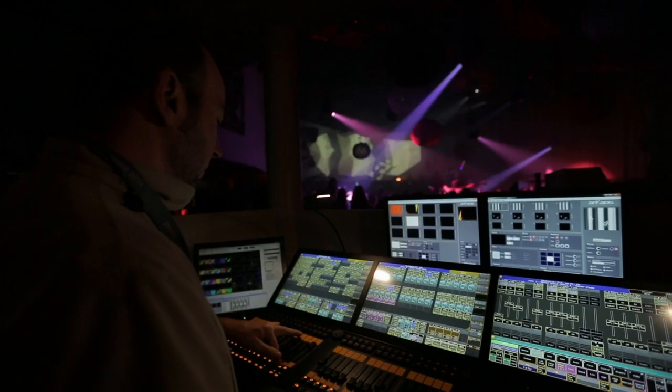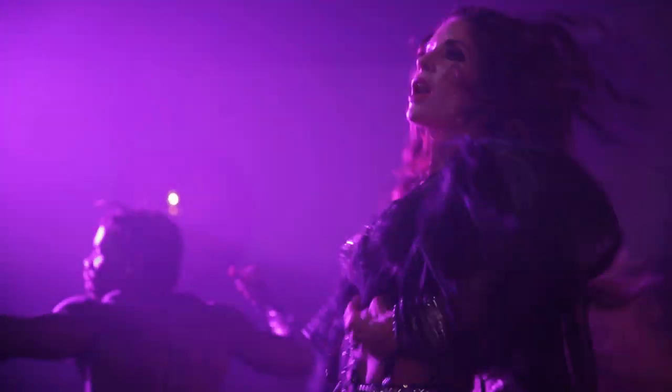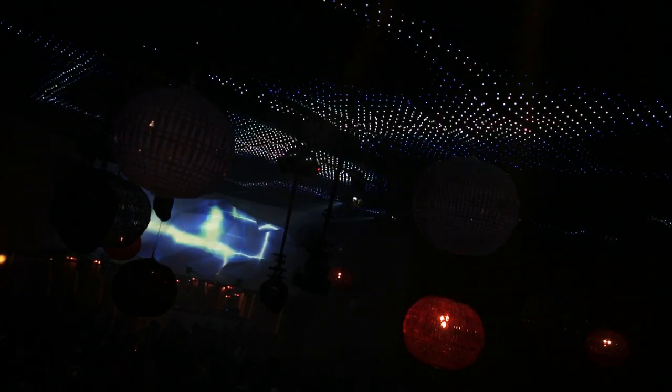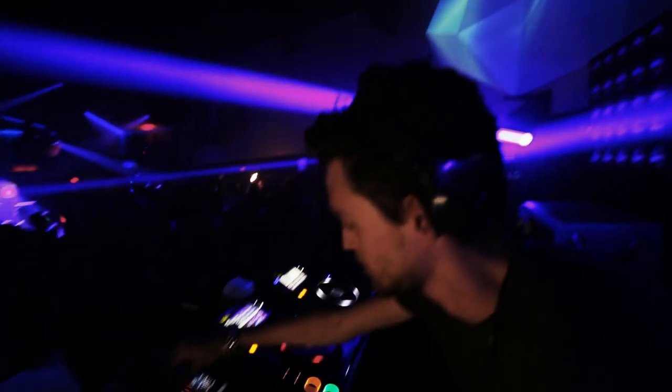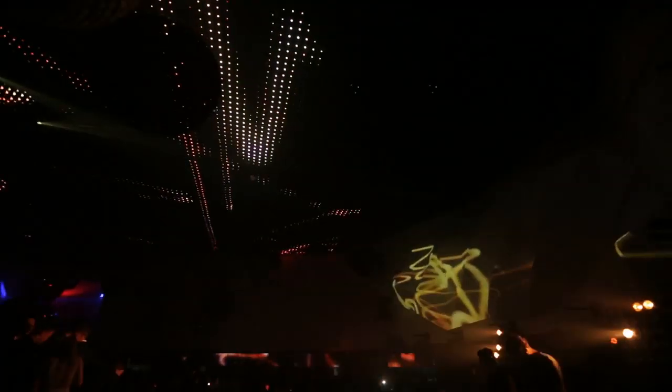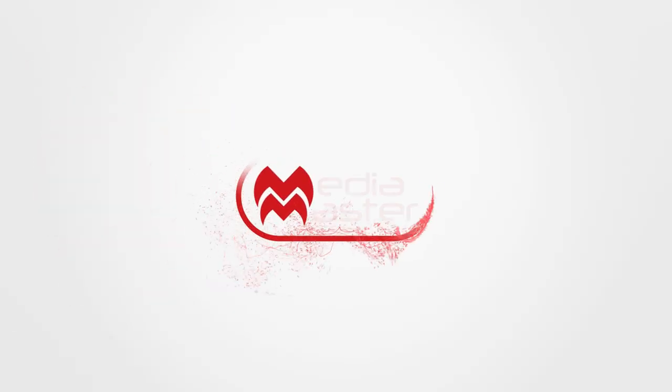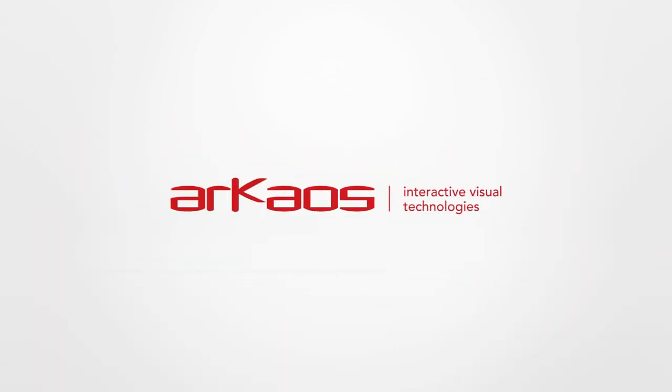When performance matters, you can rely on MediaMaster. MediaMaster by R-Chaos. Interactive Visual Technologies. Available now.